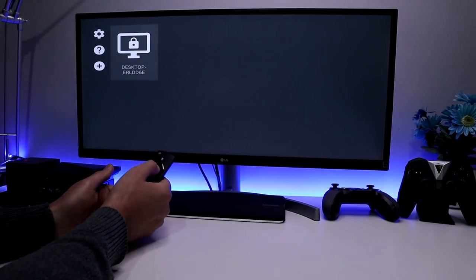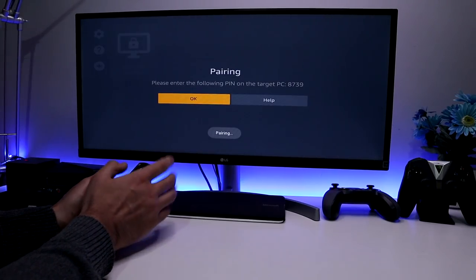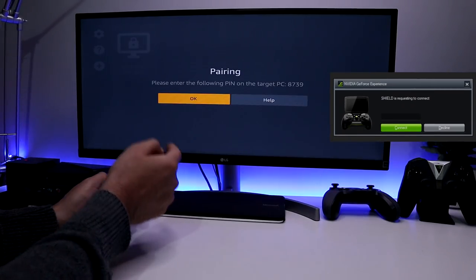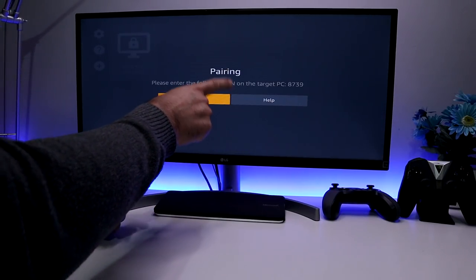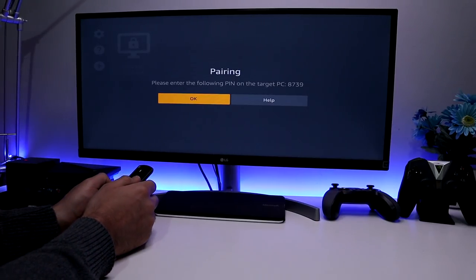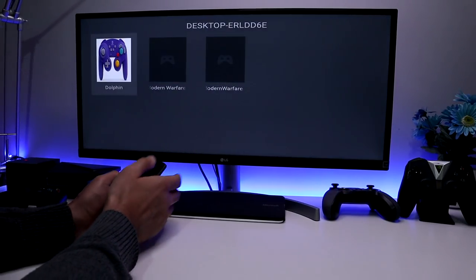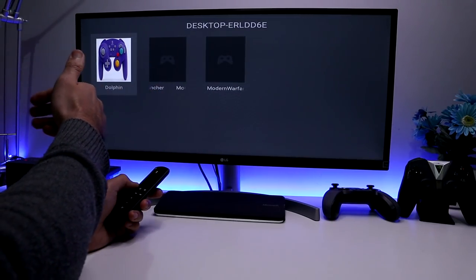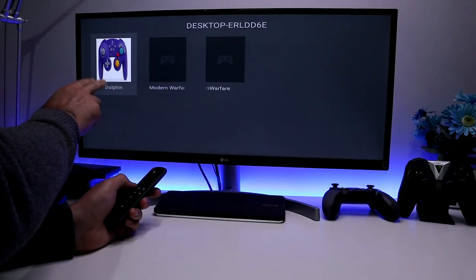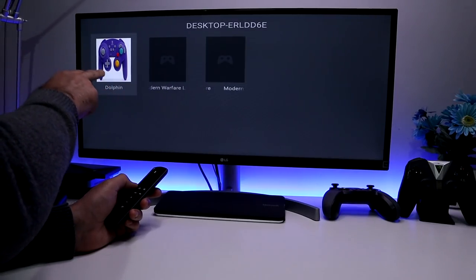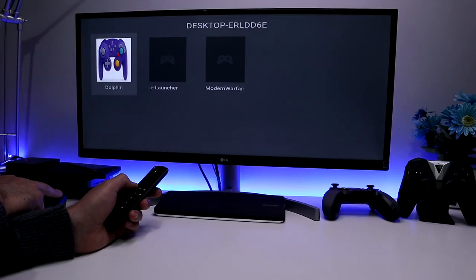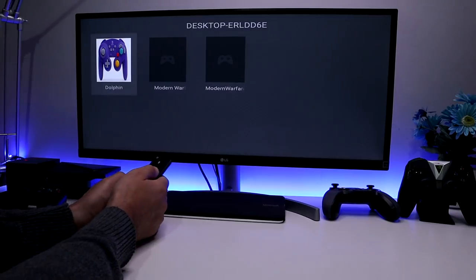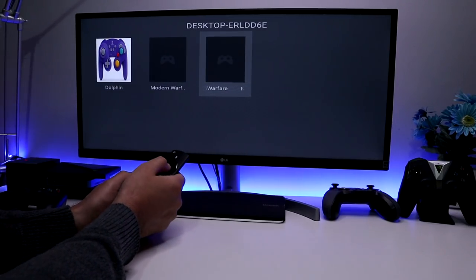We're now pretty much ready to go. The very first time you connect, Moonlight sends a pairing request to your computer to establish the partnership — I need to enter the code 8739 on my PC. We've now made a connection and I can see all the games currently configured for game streaming. I'm also testing whether I can play GameCube games through my Fire Stick, but it doesn't seem to be accepting controller input yet — so for now, let's open the Call of Duty launcher.